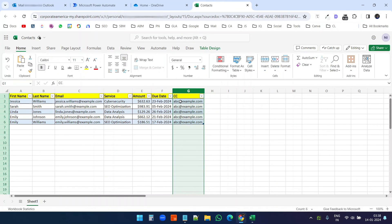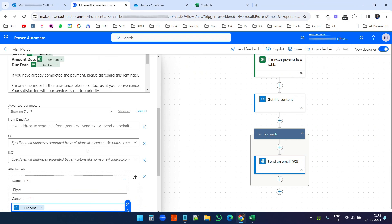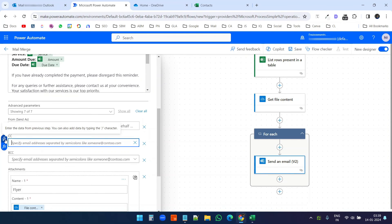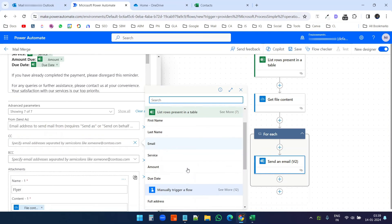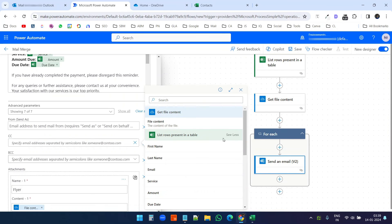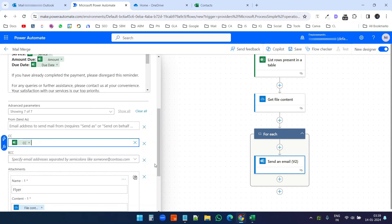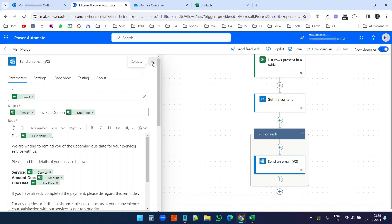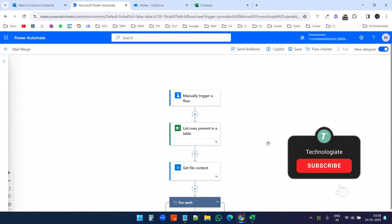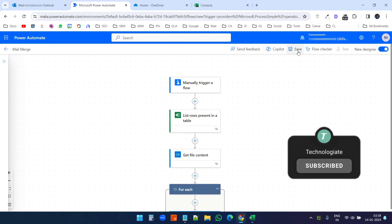I have a CC column in my data — I put the same email address for CC, but you can use different addresses. I want to use this CC column with the mail merge. I'll click the CC field, select 'Enter data from previous step', and select the CC column. I need to click 'See more' to find the CC column. The CC is now ready and everything is configured.